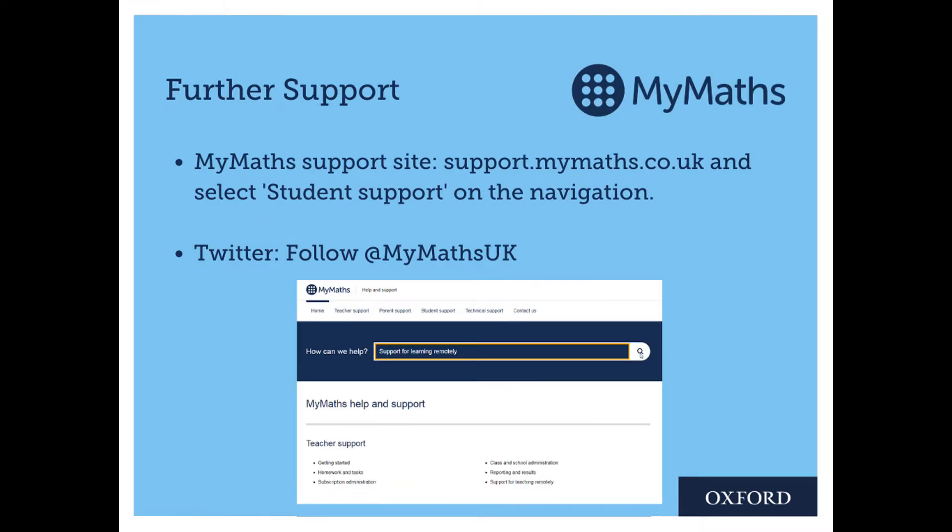You can access our support site by visiting support.mymaths.co.uk and clicking on student support. If you use Twitter you can follow at MyMathsUK.